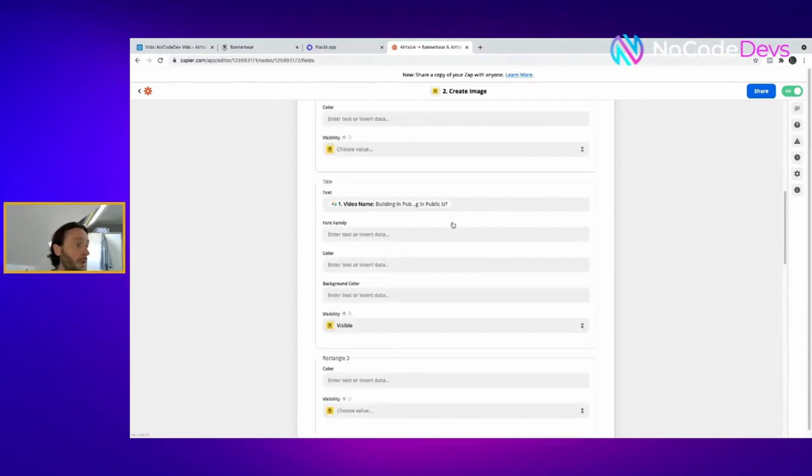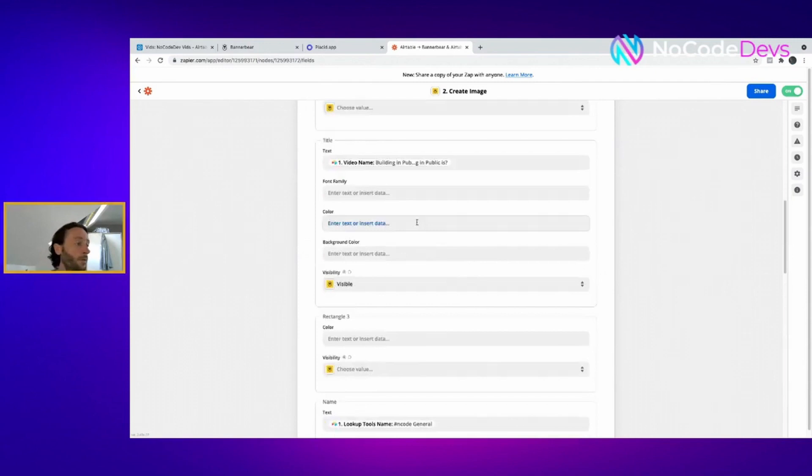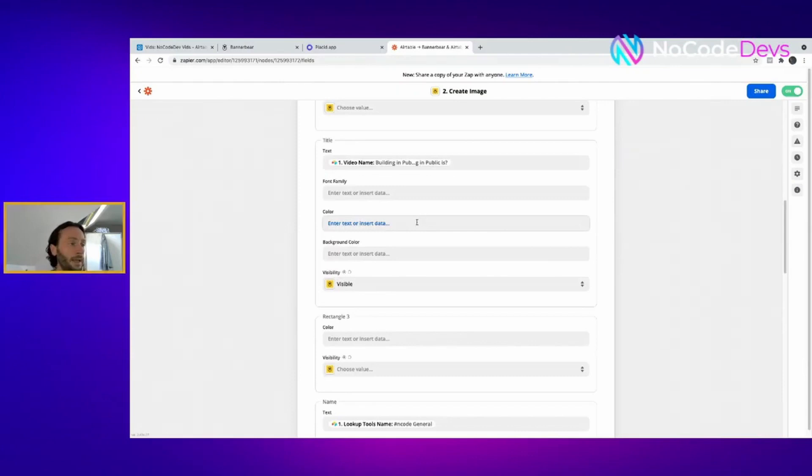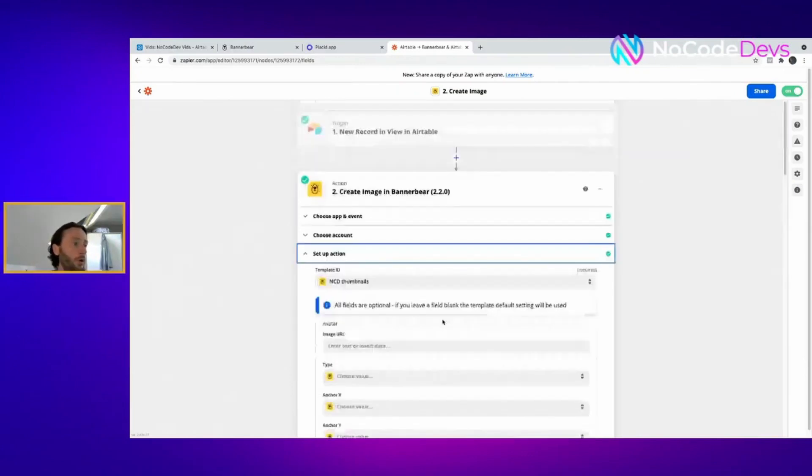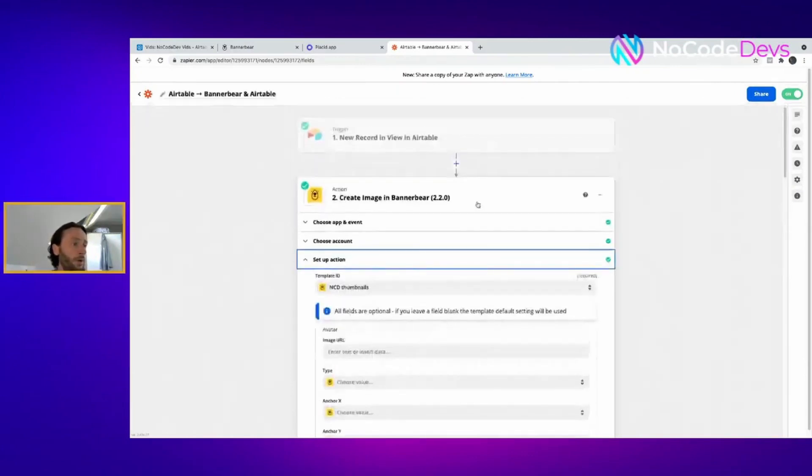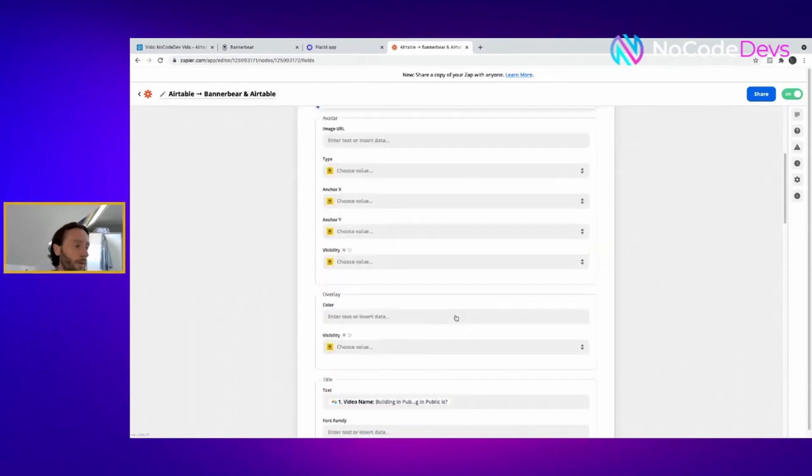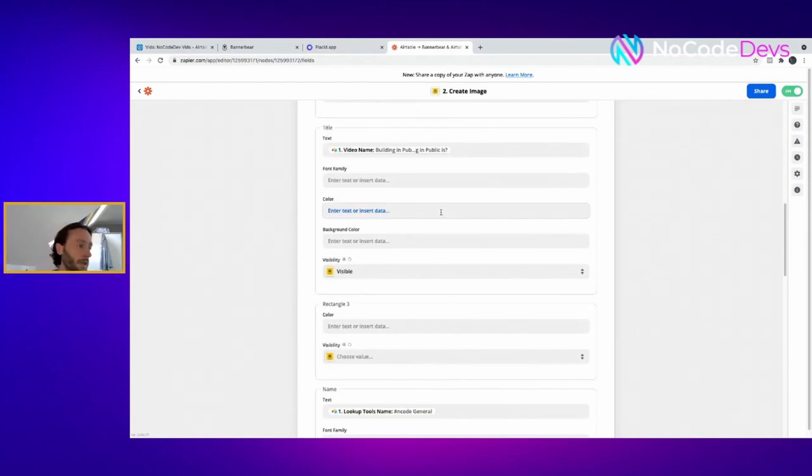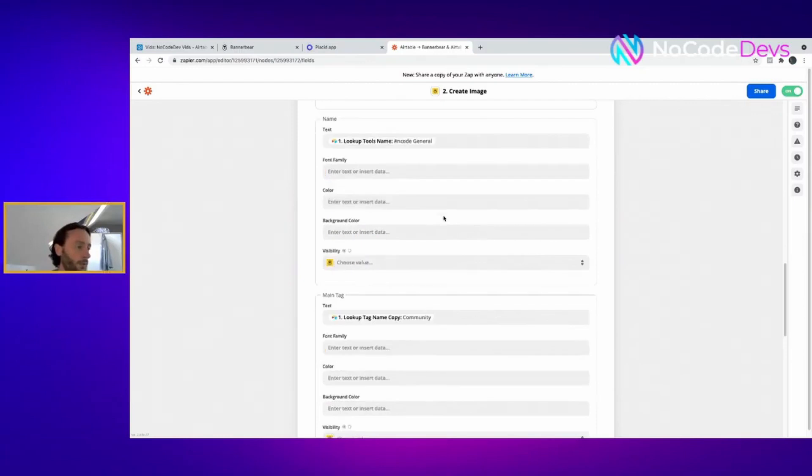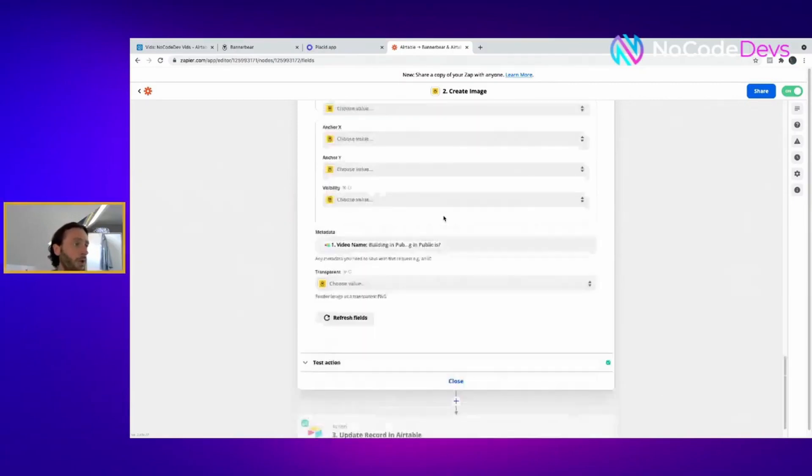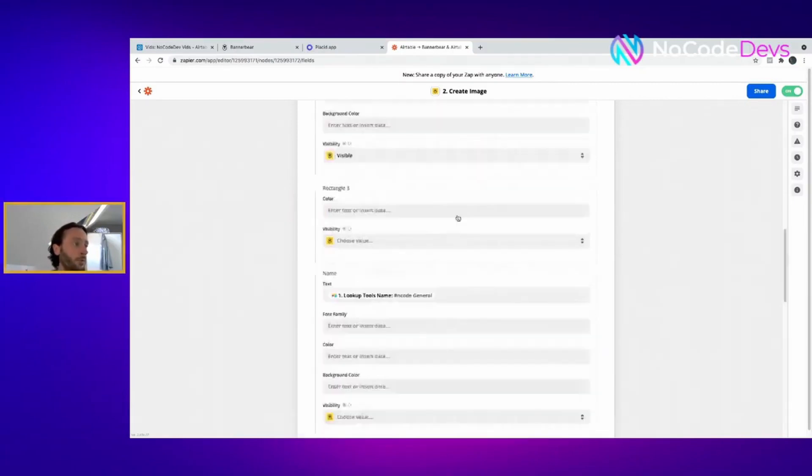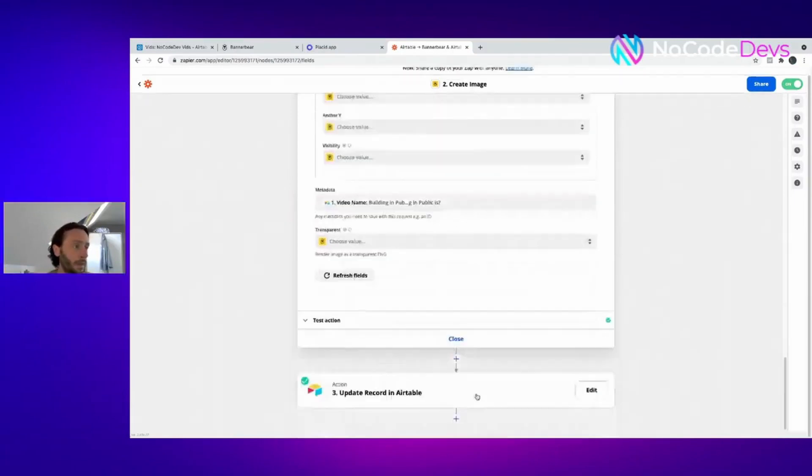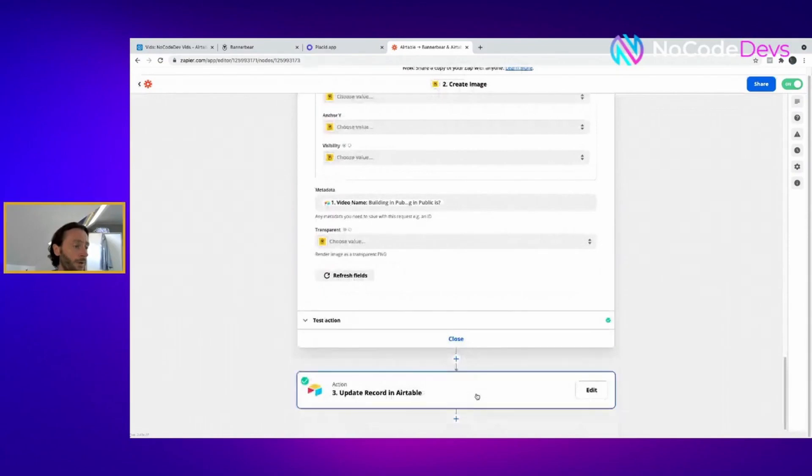If you want to change the color of some fonts related to an Airtable video or Webflow video, all you have to do is create different conditions in the zap. If it comes through as Webflow we'd have it blue, maybe come through as an Airtable tutorial we have yellow. Really easy to do. It's a cool integration into Zapier, really in-depth. After you create the image you have to send it back to Airtable or to Webflow wherever you need it.